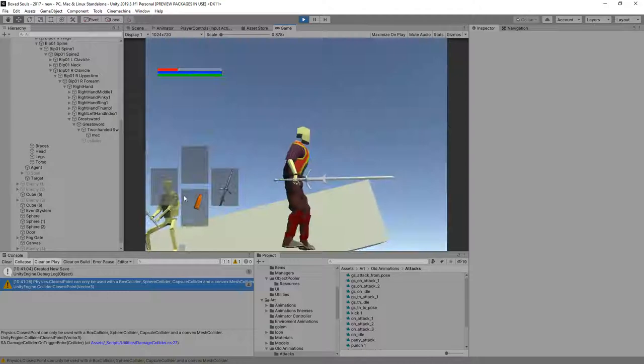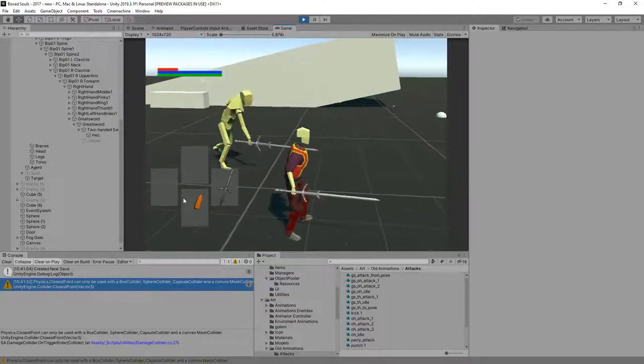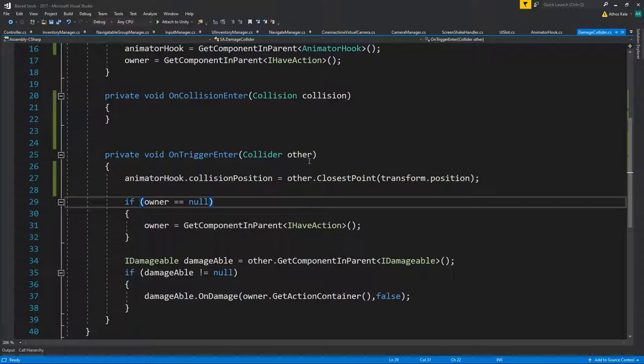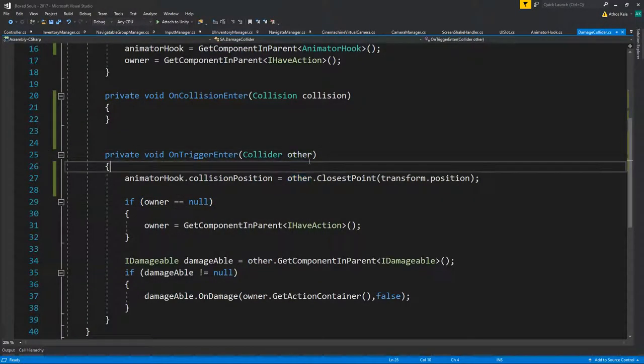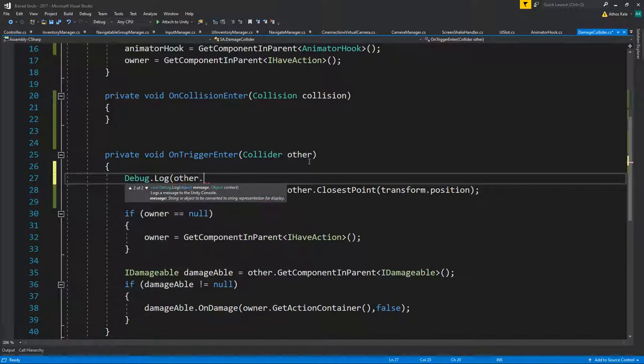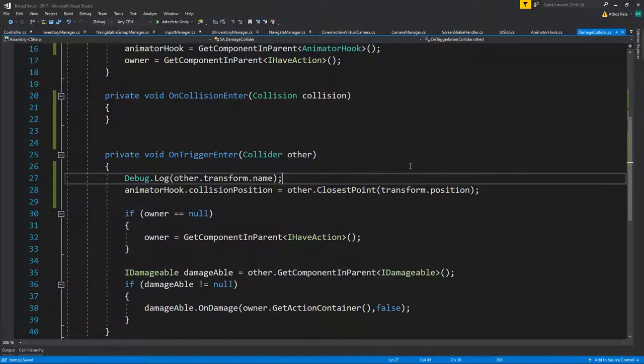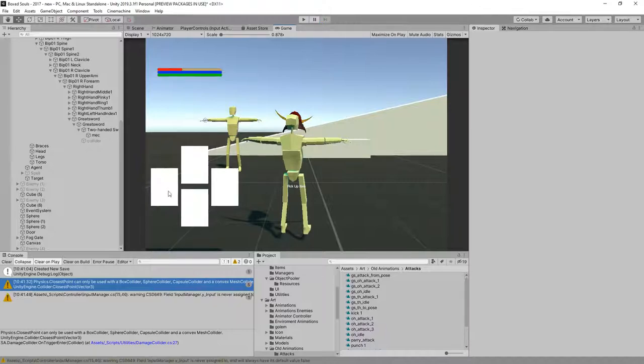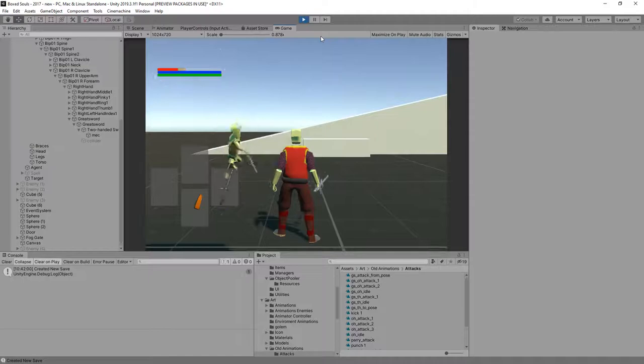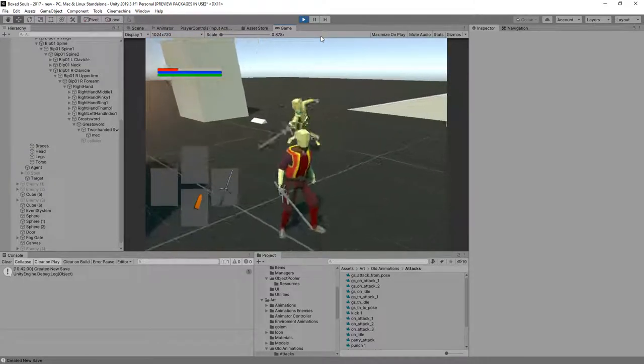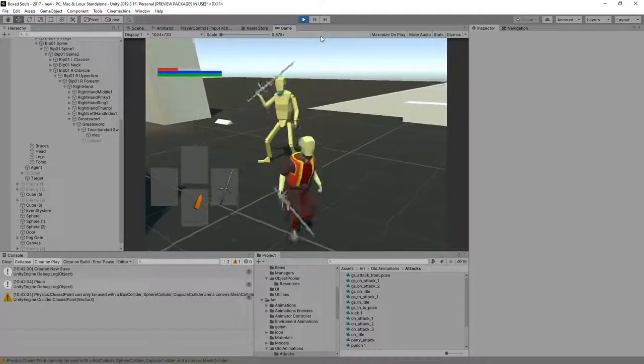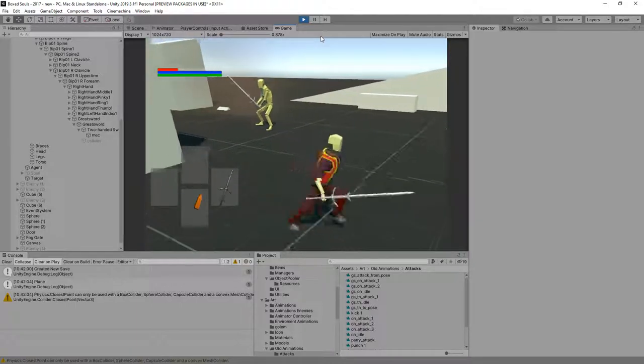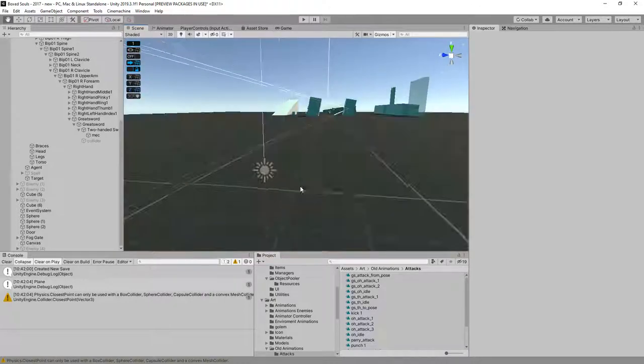We can test that. Debug log other.transform.name. Yeah, okay, no, it's hitting the ground.